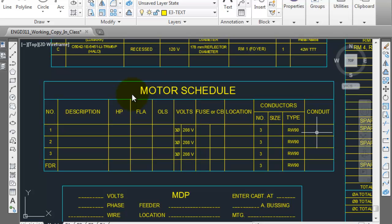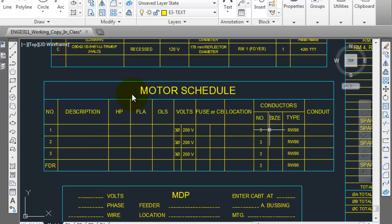So again, once you finish your check assignment and submit your check assignment, I'll be checking it and making sure you're on the right track, and then you can fill out the motor schedule accordingly.